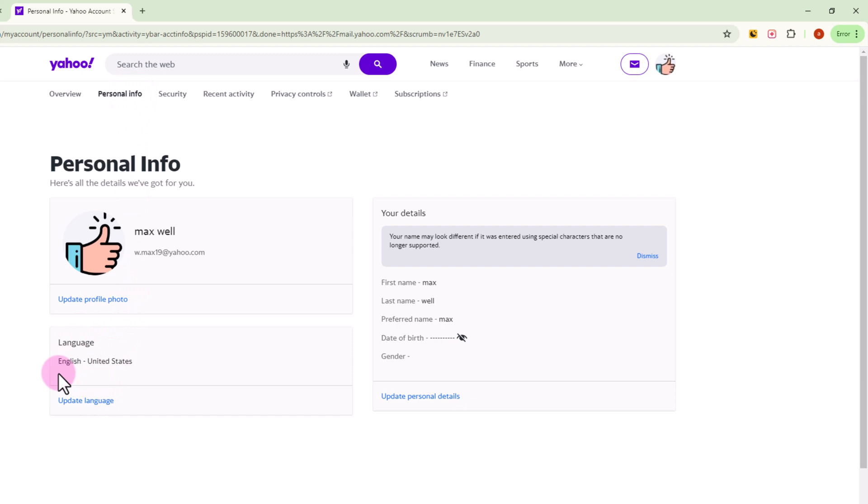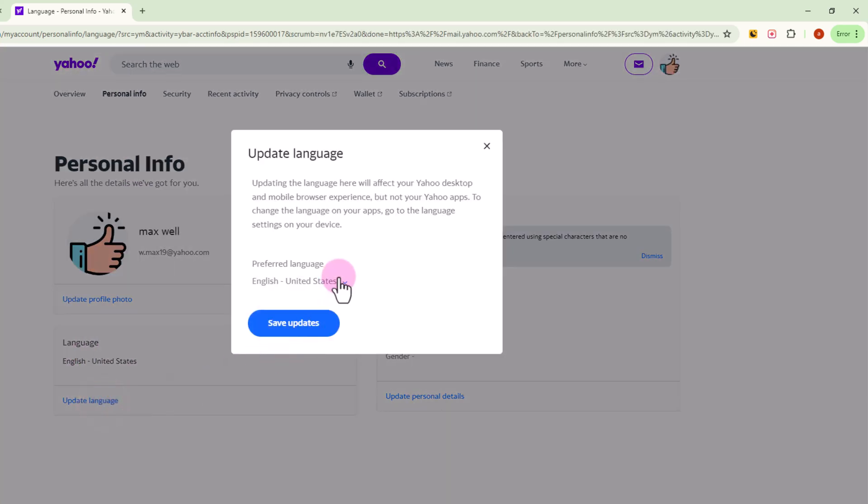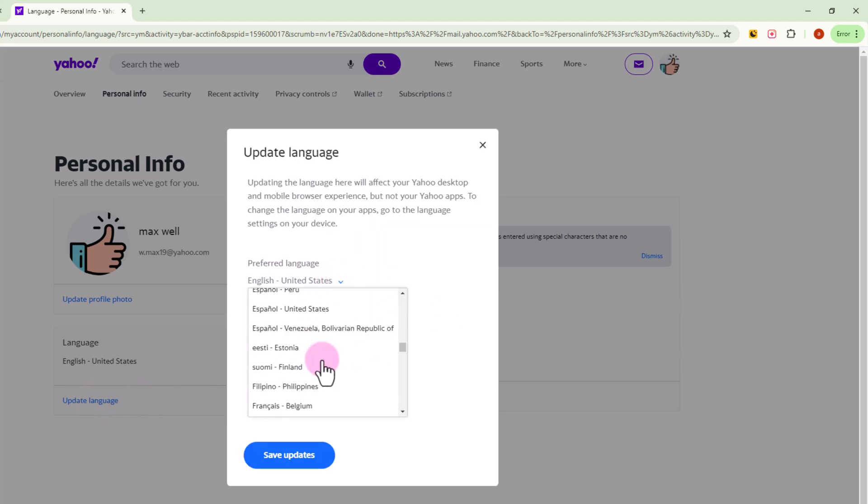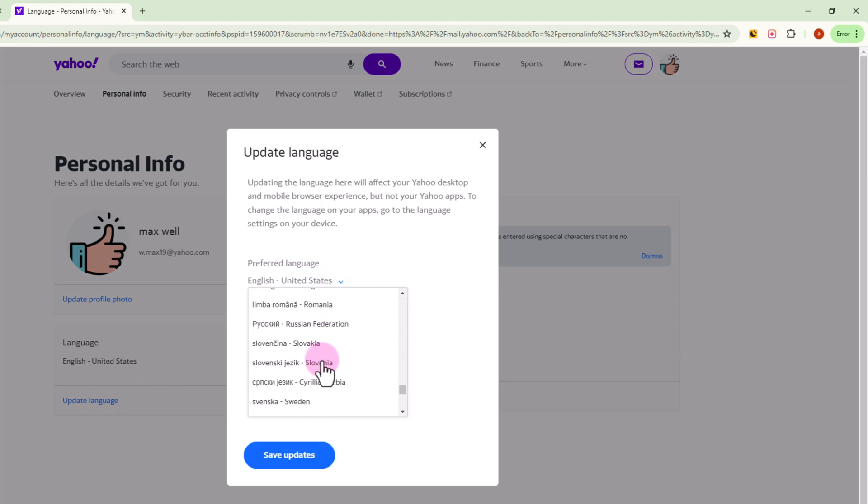Now you'll see the language option here. Click on Update Language and choose your language. Then click Save Update. You've successfully changed the language in Yahoo Mail. That's how you can do it.